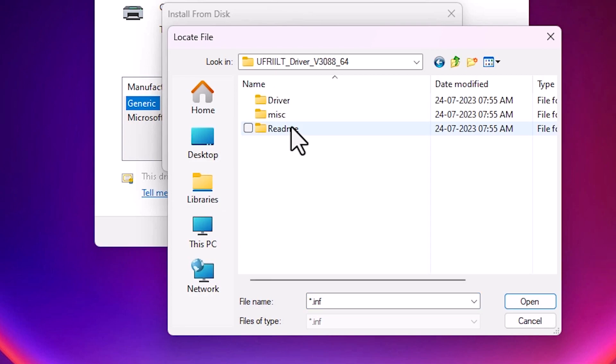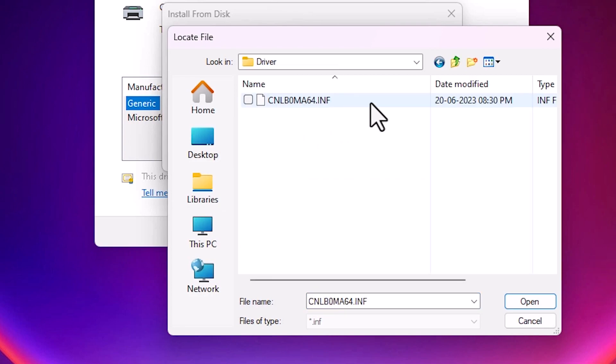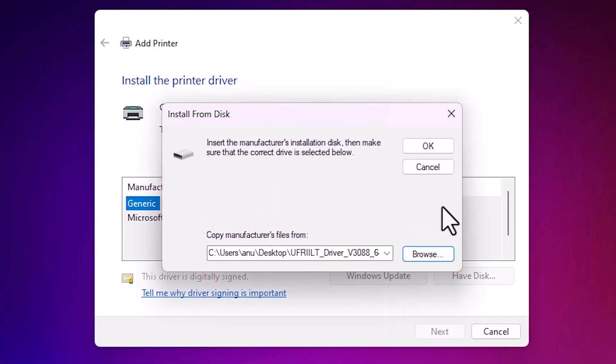Here we find drivers. Double click on drivers. Here we find one file. Click on the file and click on open. Click on OK.